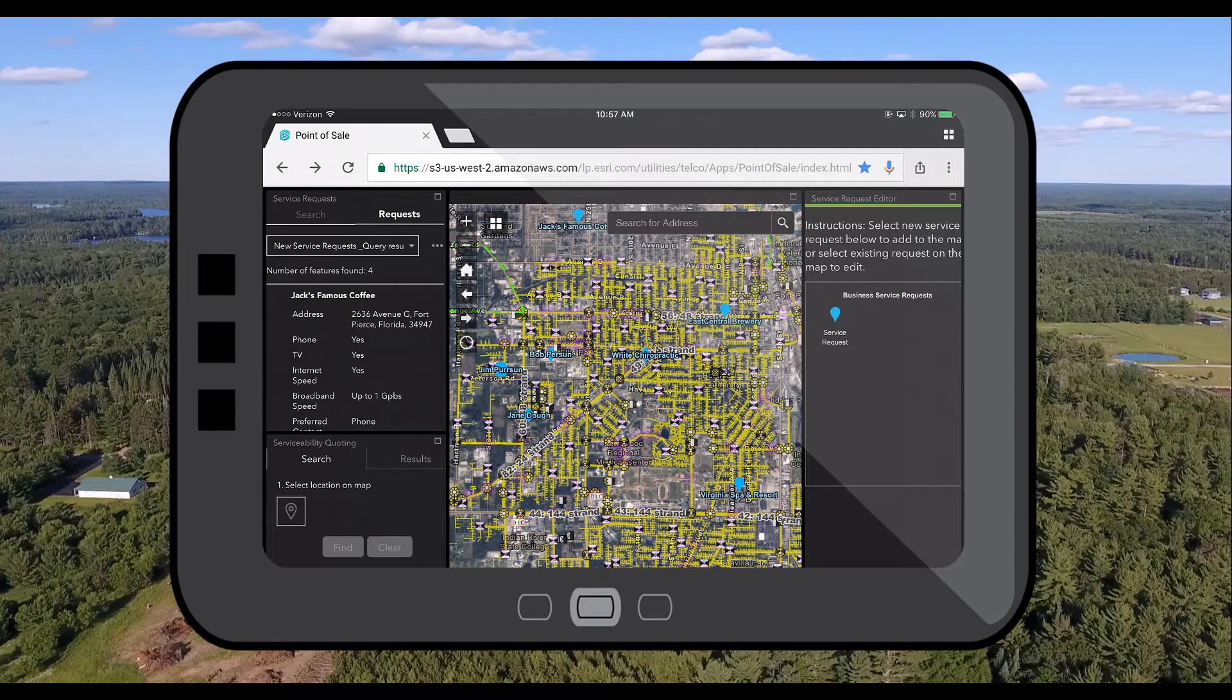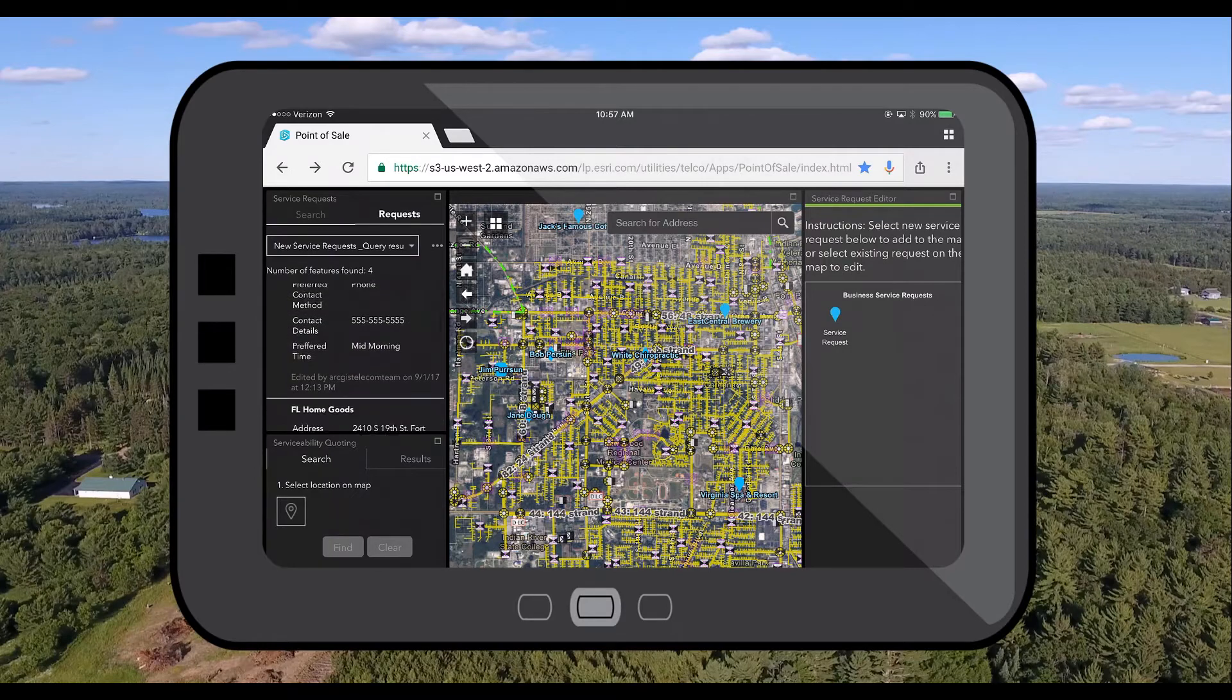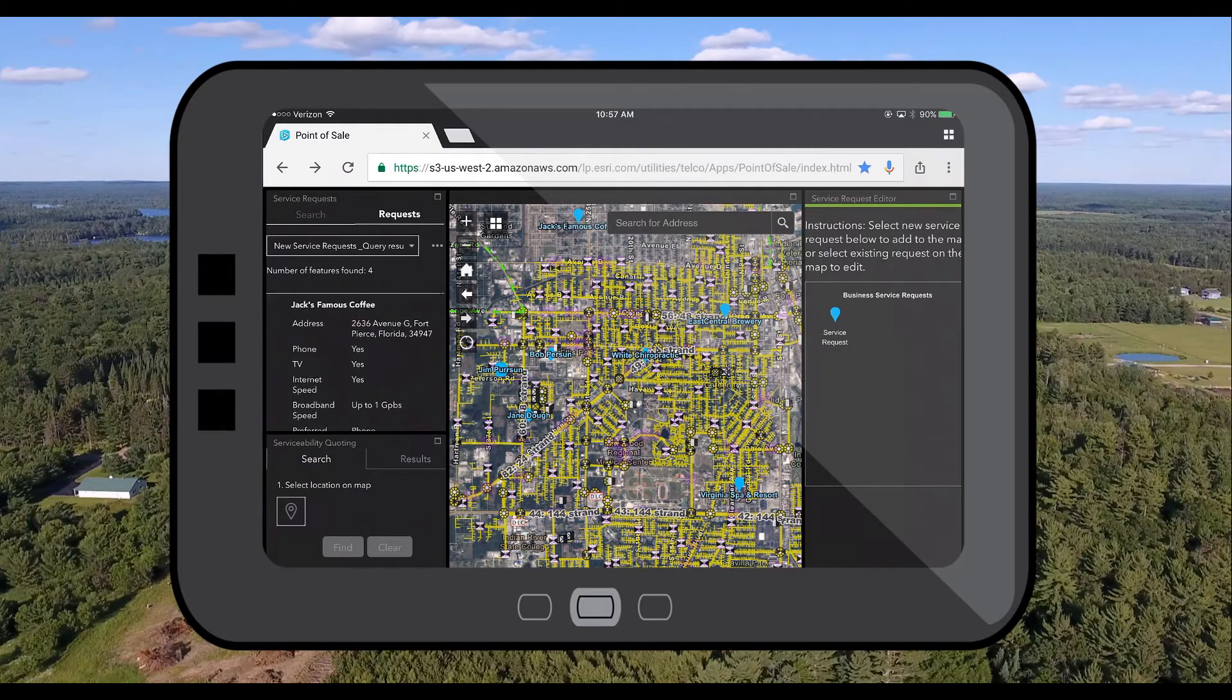Here on my mobile device I have access to a serviceability application solution template that allows me to instantly qualify potential customers. Here we have a list of new service requests that have come in.